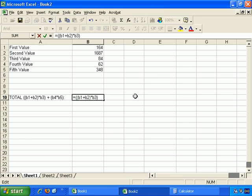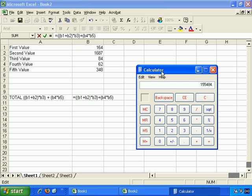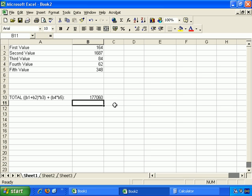Then the second part is plus, and then brackets, and B4 times B5. So what's 62 times 348? About 22,000 approximately. So what this is doing is 154,000 plus 22,000, and that's effectively what the formula is calculating. Press enter. And yes, that looks pretty much right from our approximate calculations.